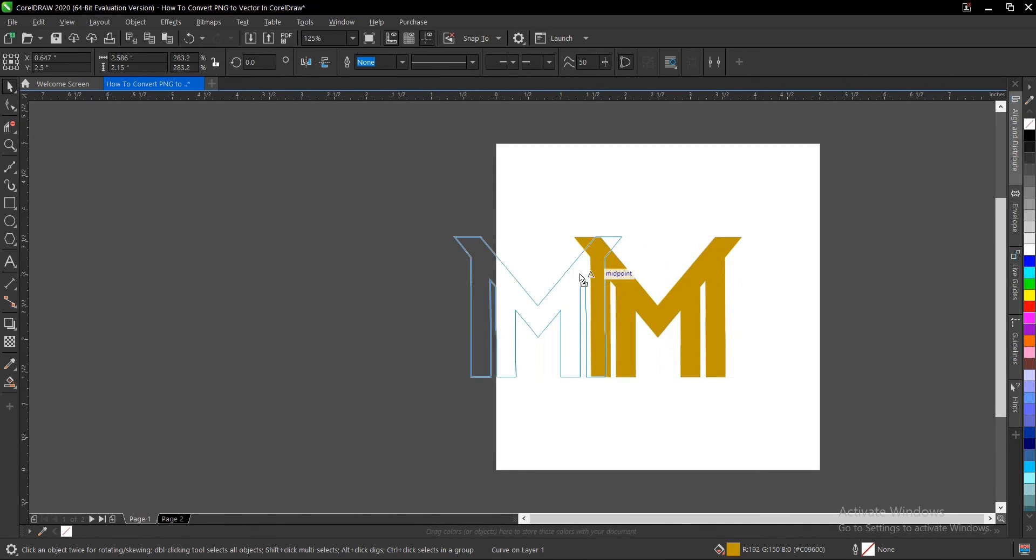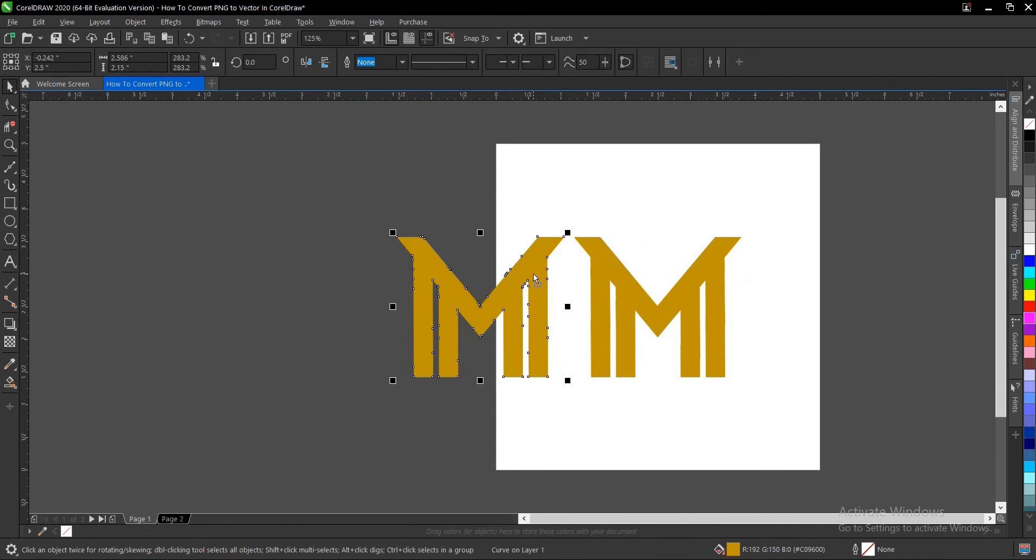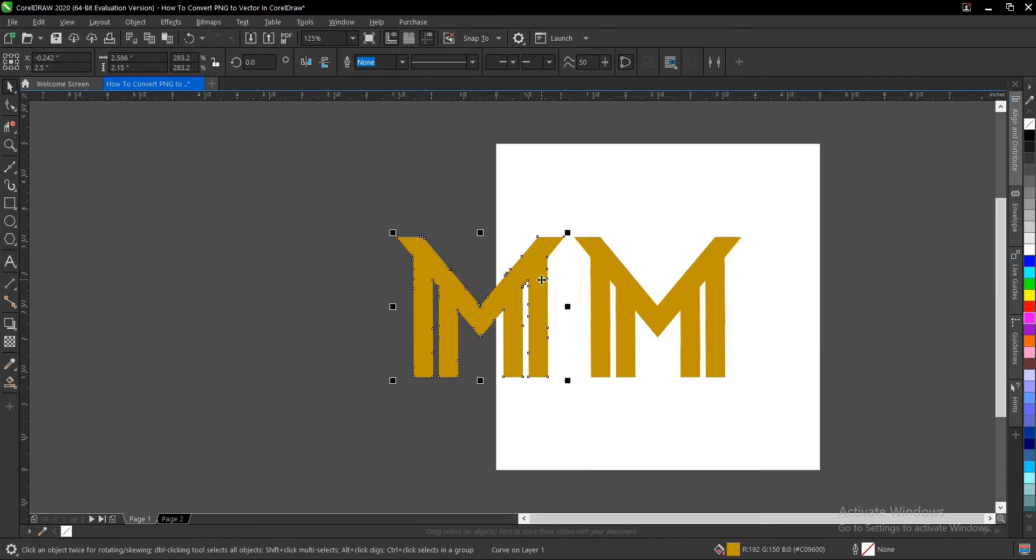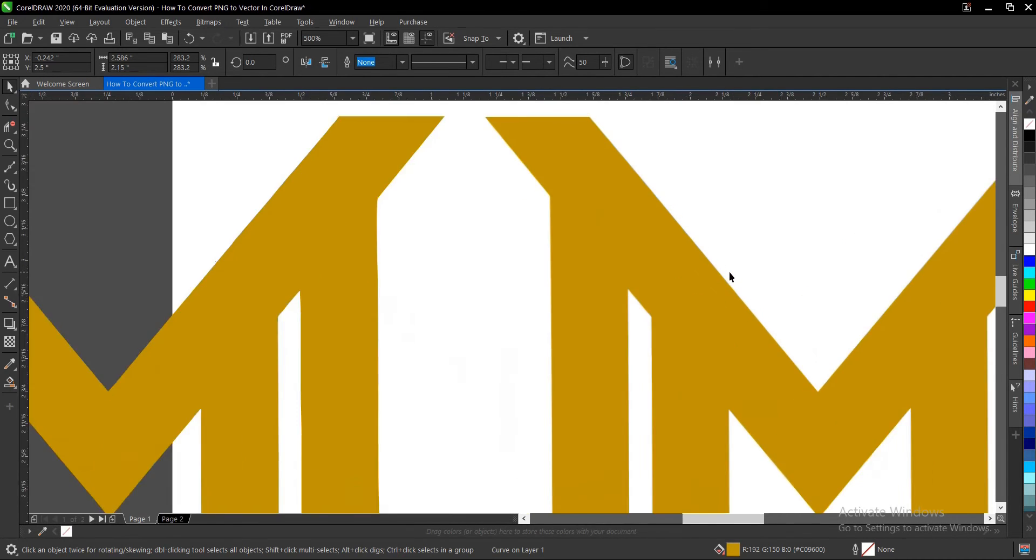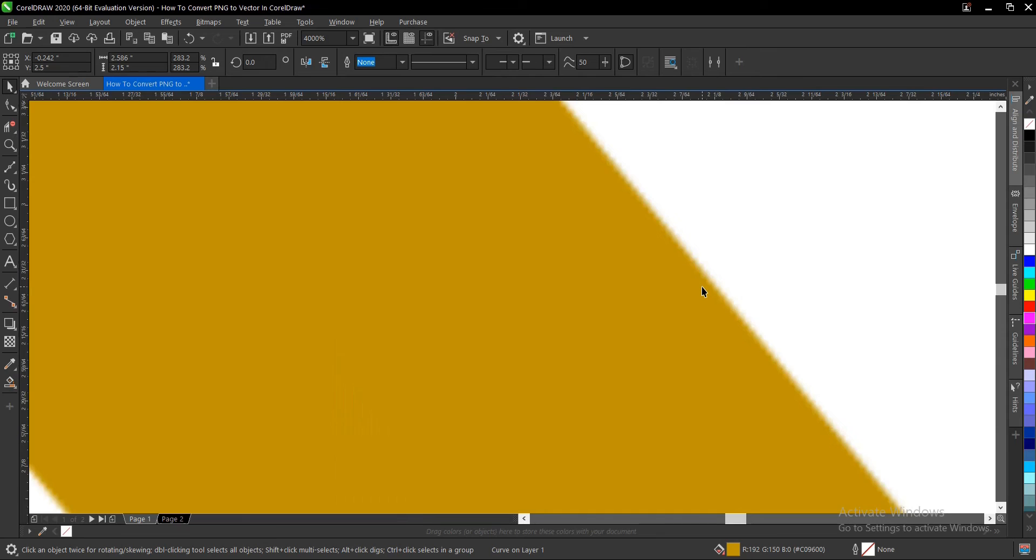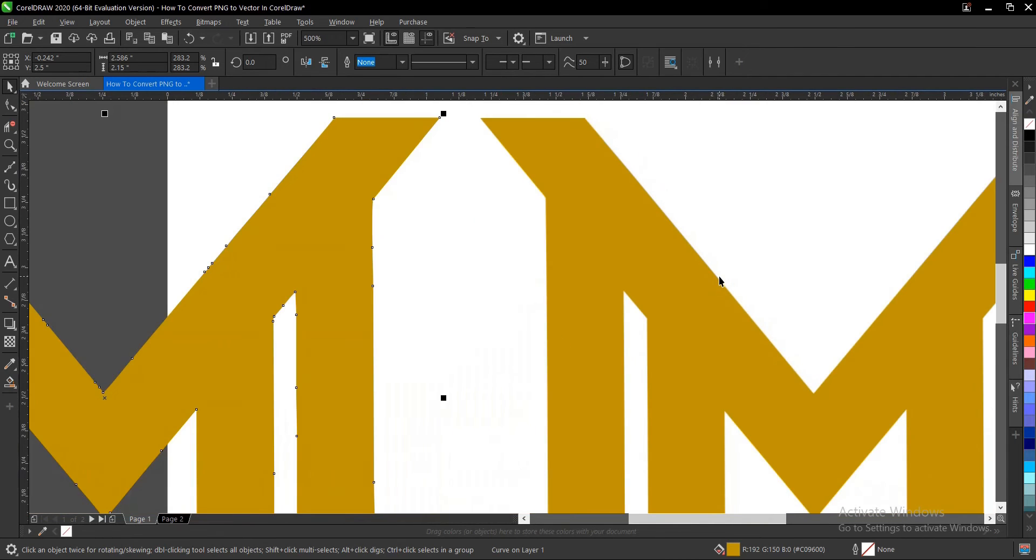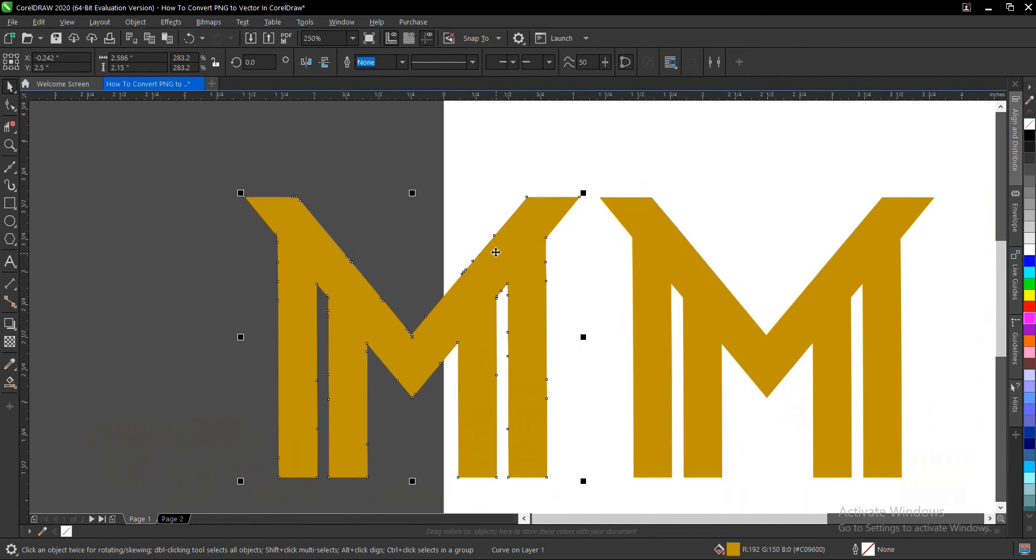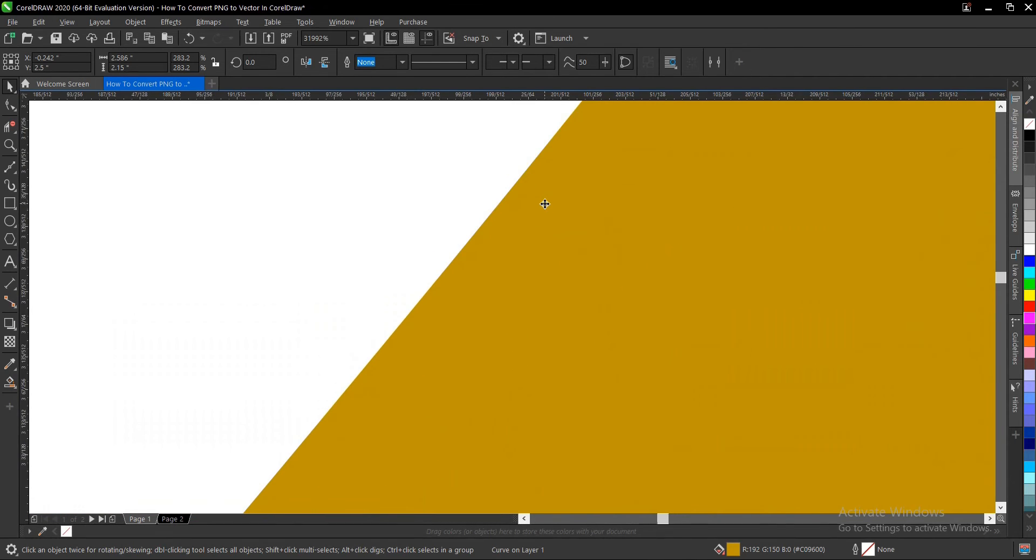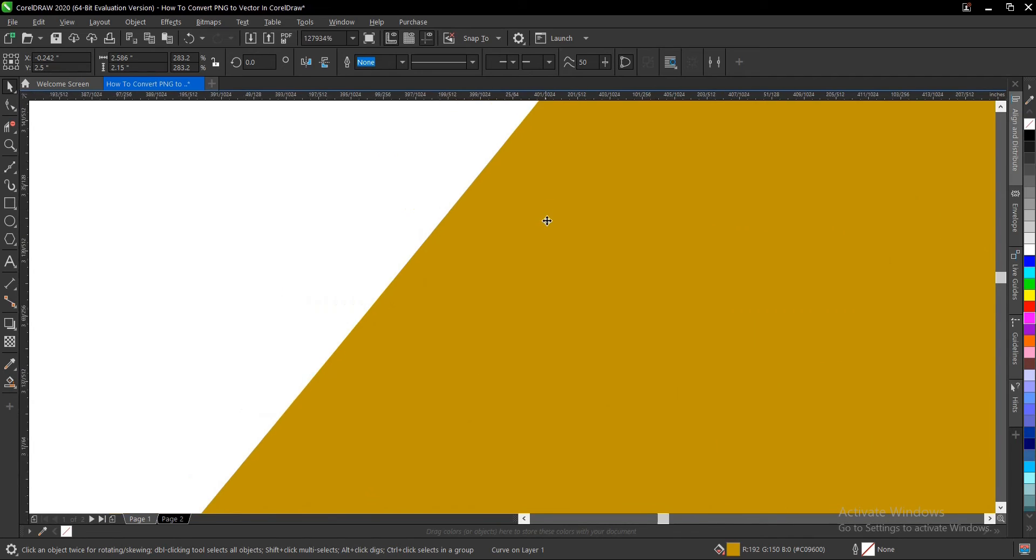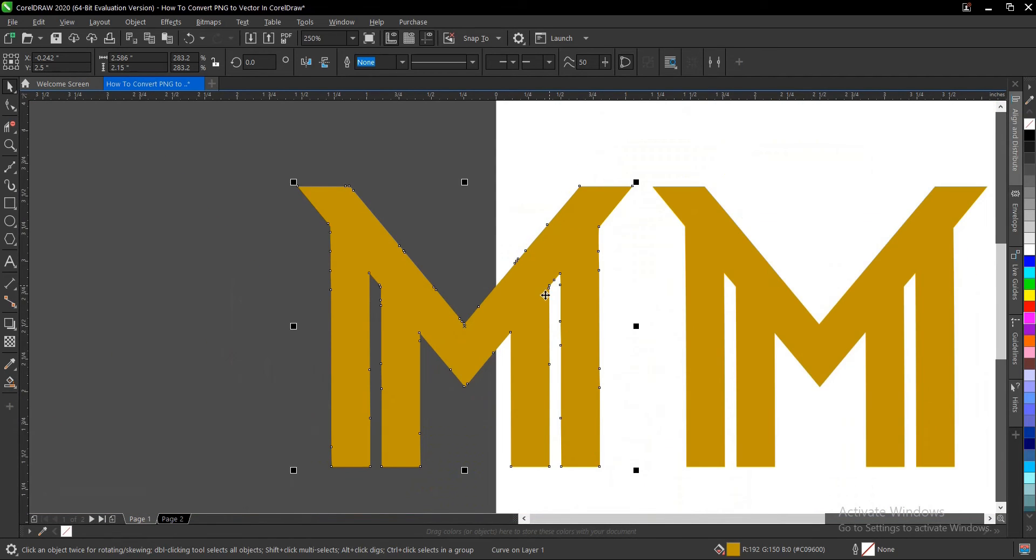So this is our vector logo and this is the PNG. If you zoom this, it gets blurred. But if you zoom this, it still retains its quality no matter how you zoom it or how much you expand it.